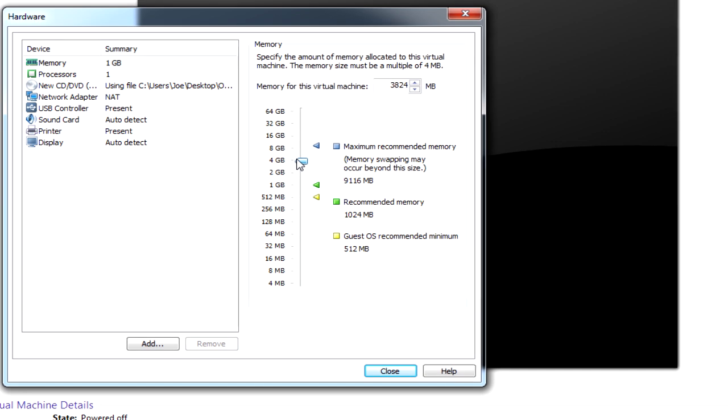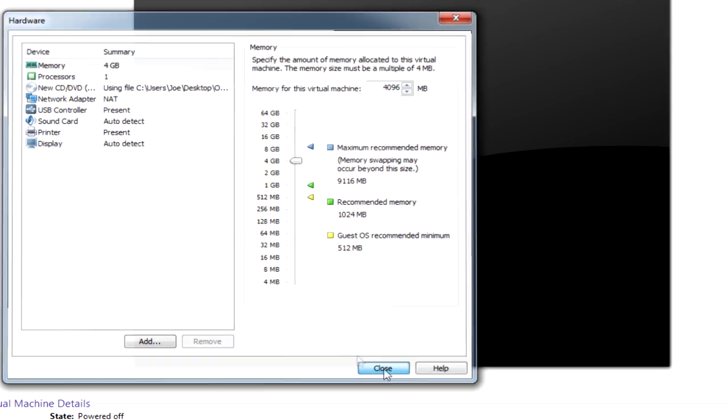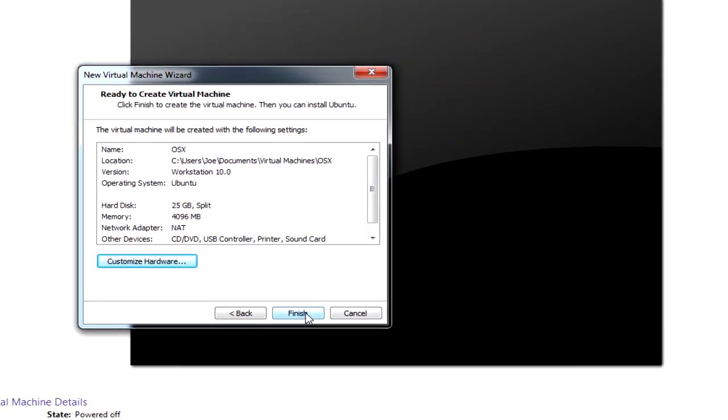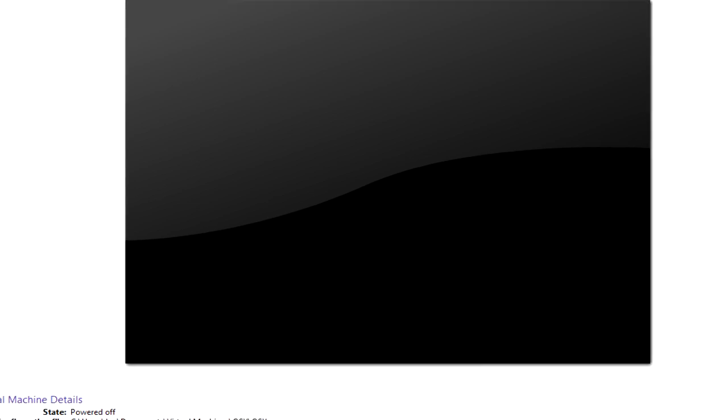Customize hardware. We're going to crank the RAM up to 4GB. And click finish.